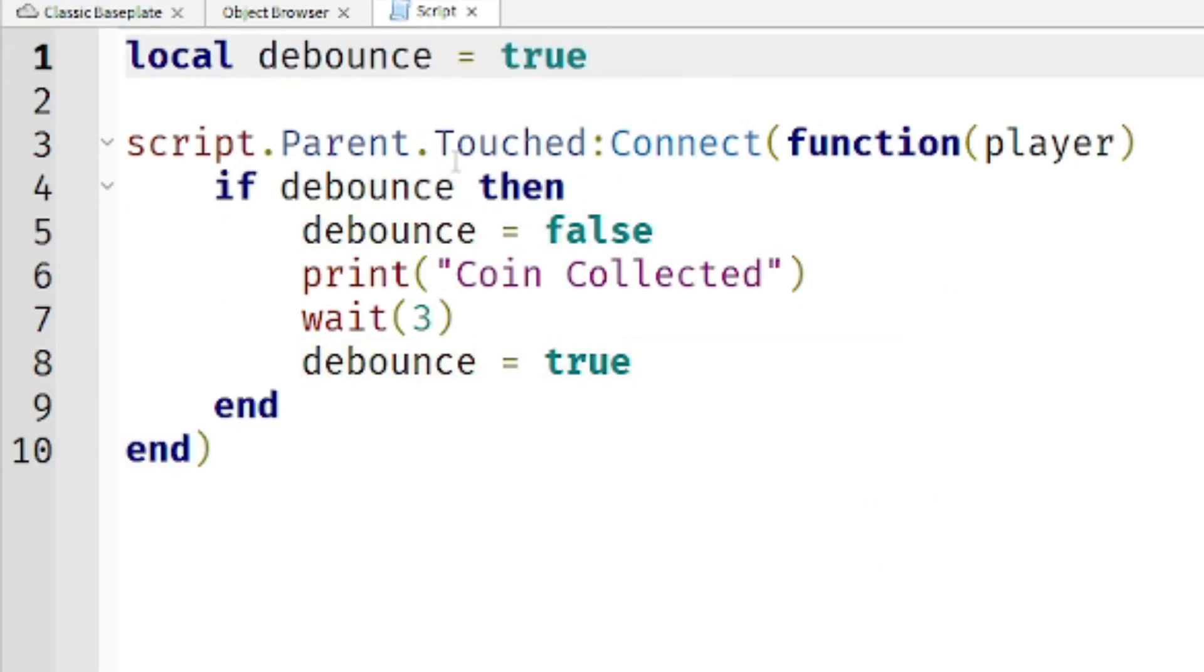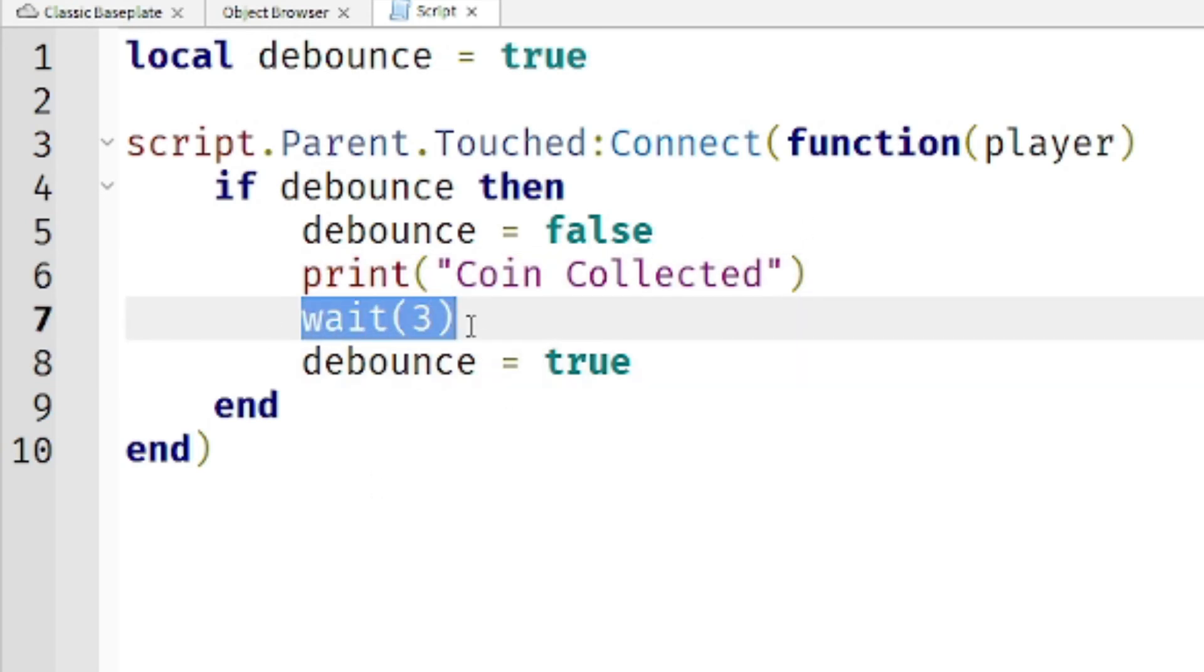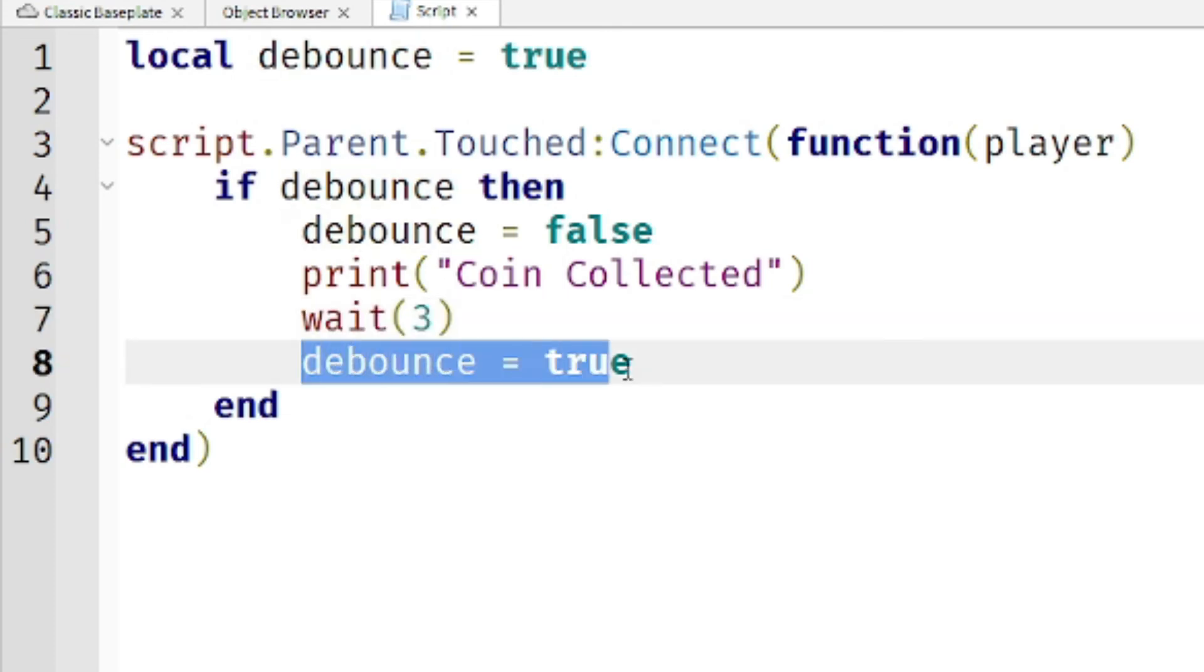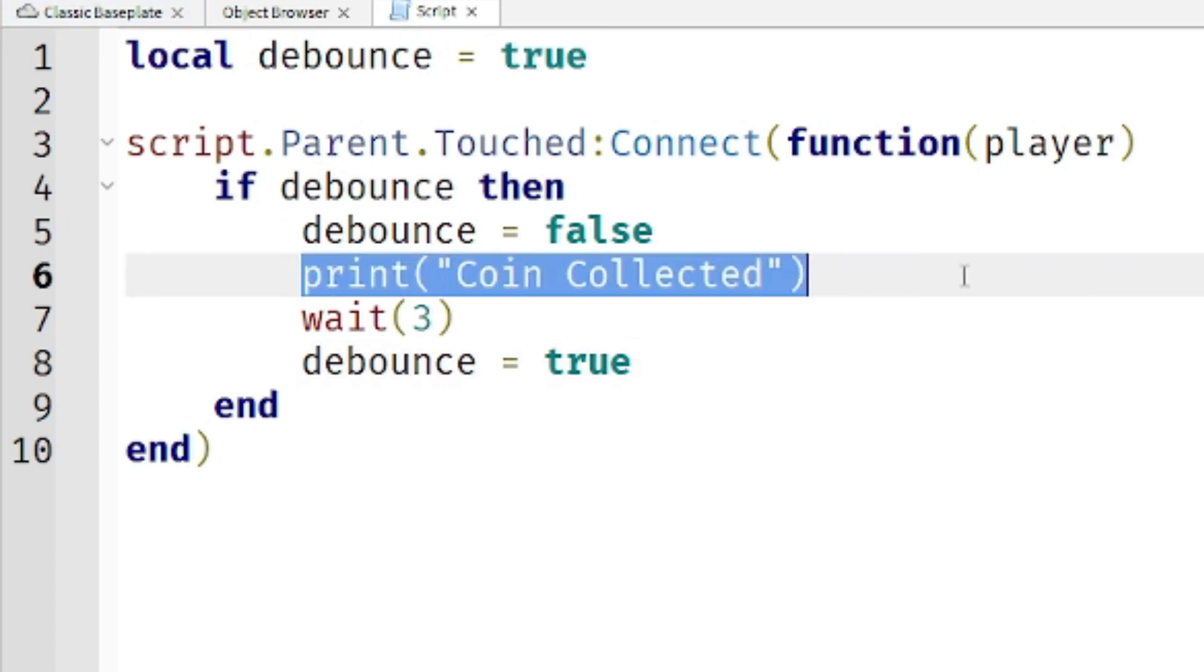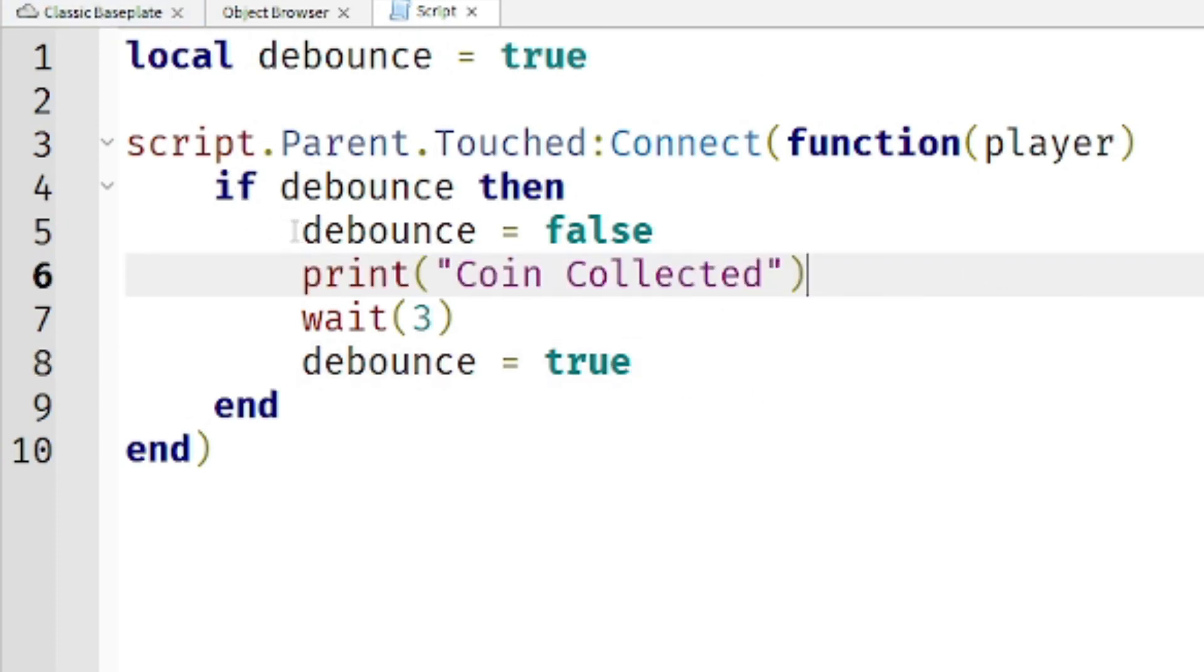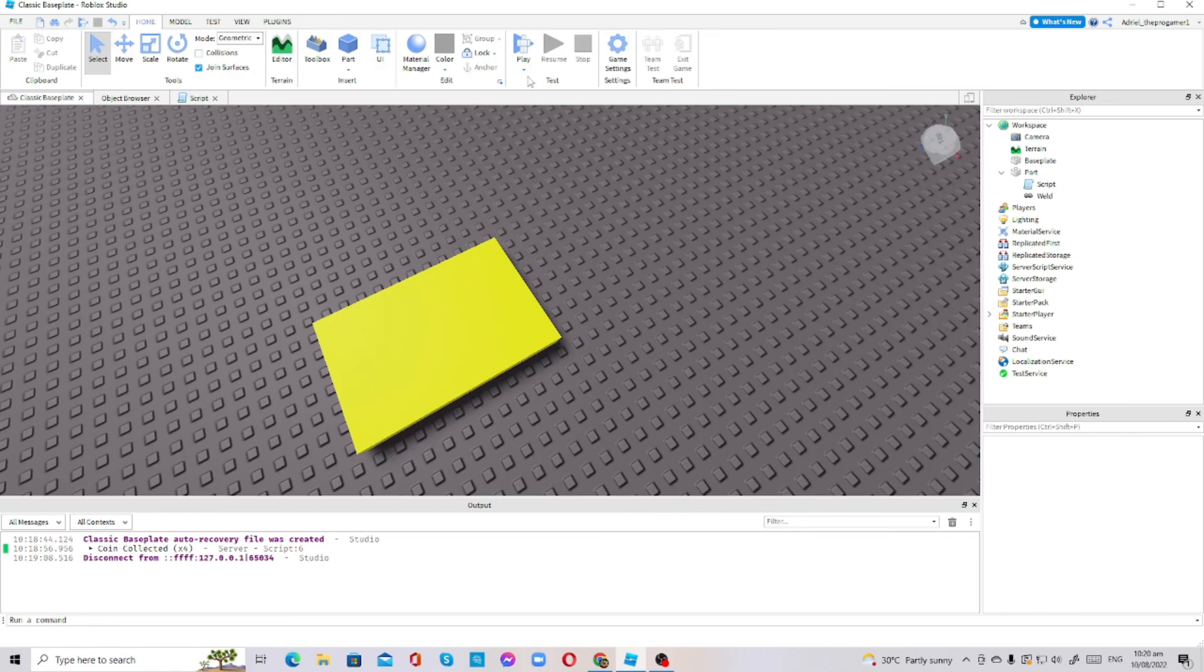It will still work. It's the same thing. The debounce is true, and if debounce equals false, if debounce is false then the coin collected message will be printed to the output. Wait three seconds and then the debounce will be true. If the debounce is true, then it will be printed again and then the debounce will be false again. Let's try. Look, see, look at the output. It's still working.